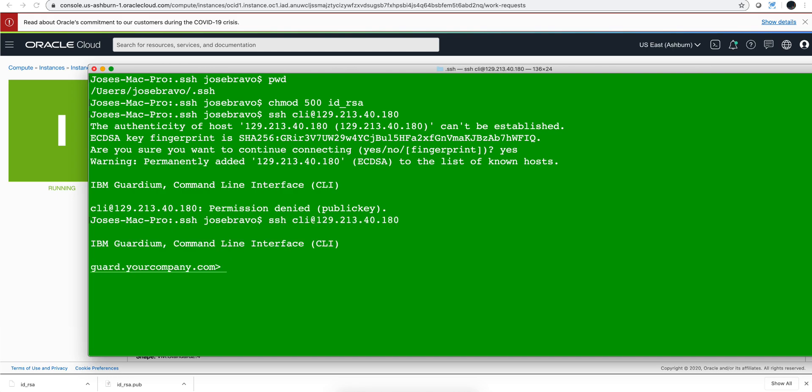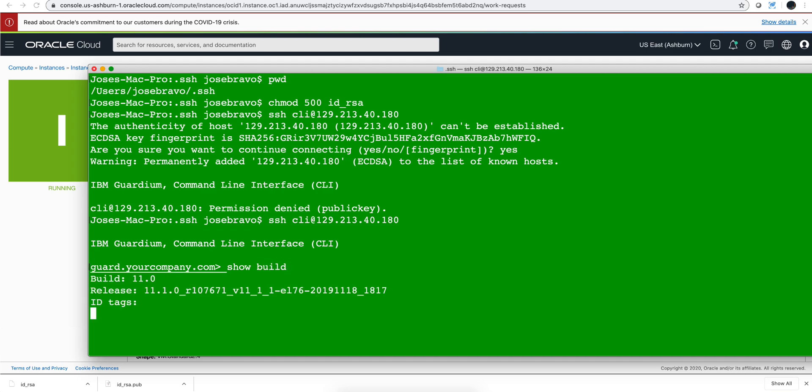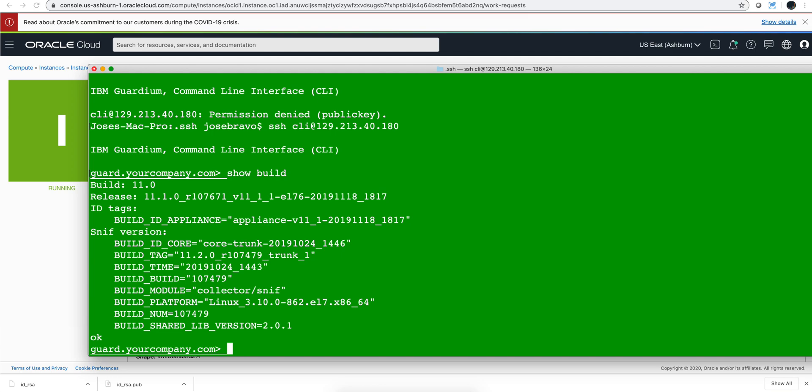So we waited a couple of minutes and now we can log in into it. Again we have the private key that matches the one that we put during the creation of the image, as standard in all these cloud things. And we can issue a couple of commands, for example 'show build' and there we have it. We can do 'show system patch install'.